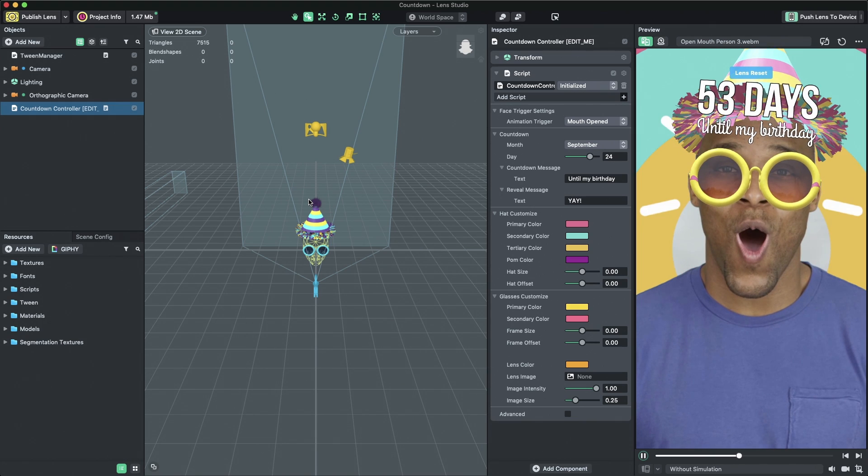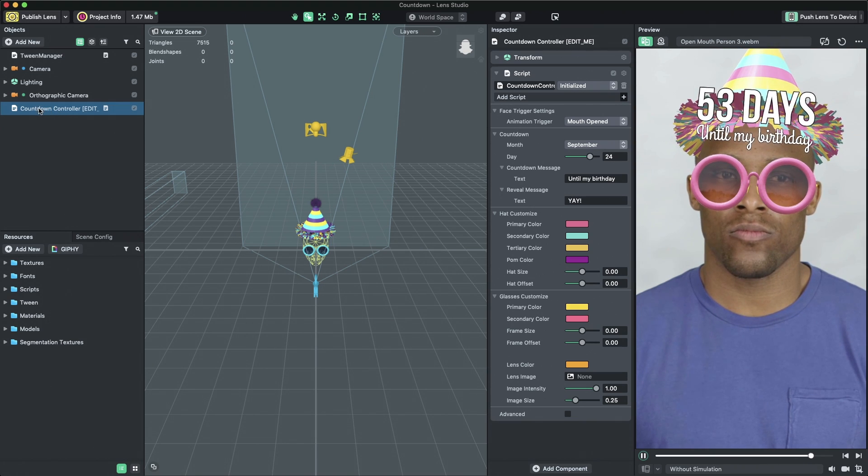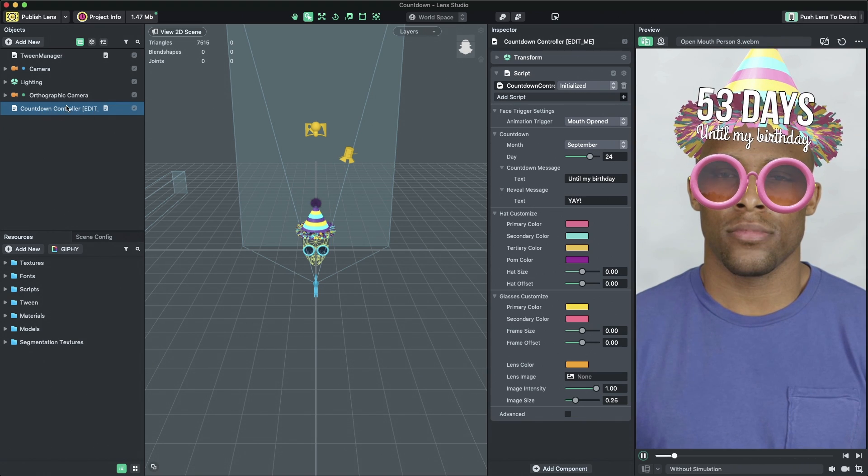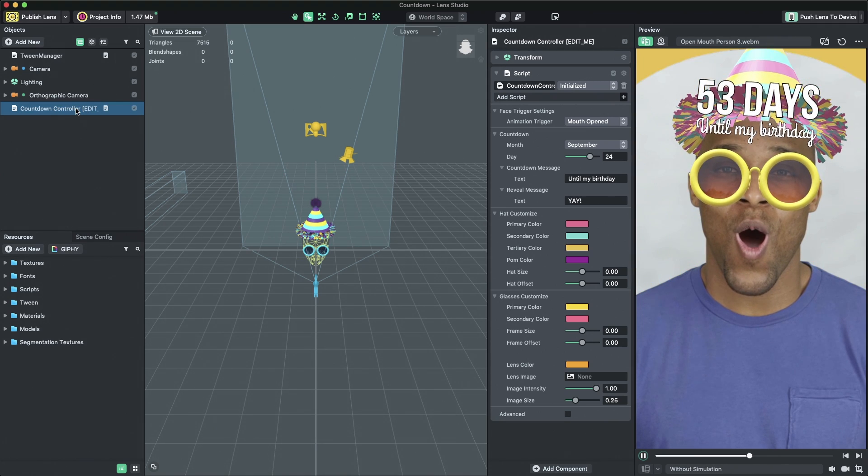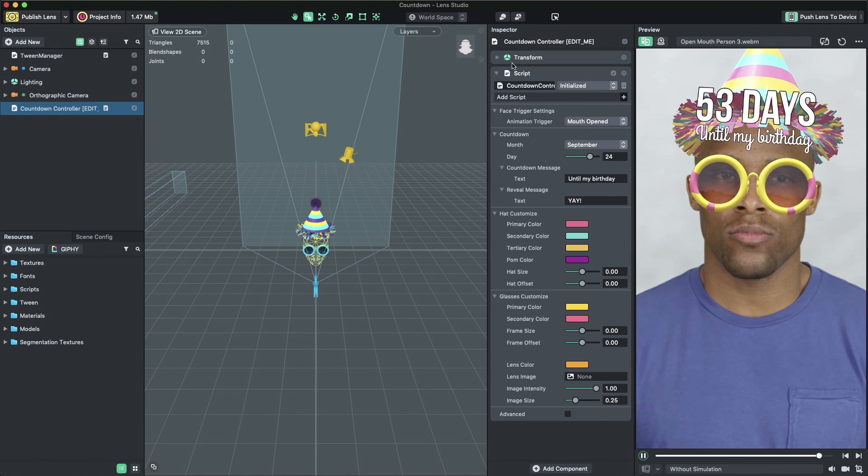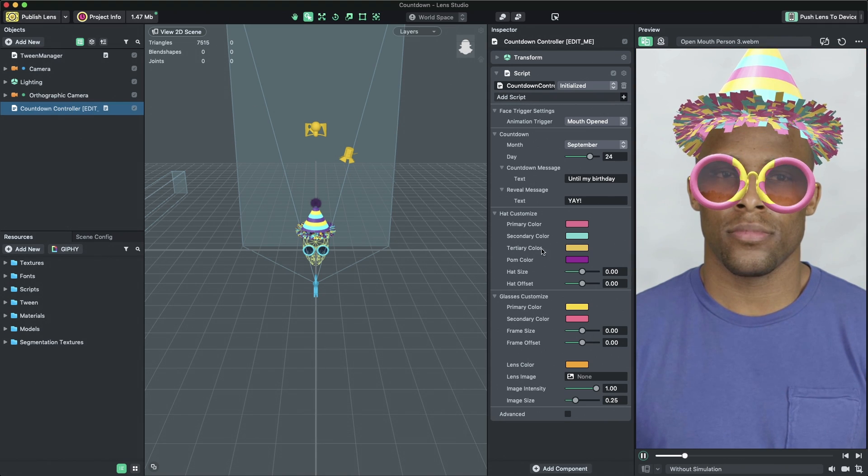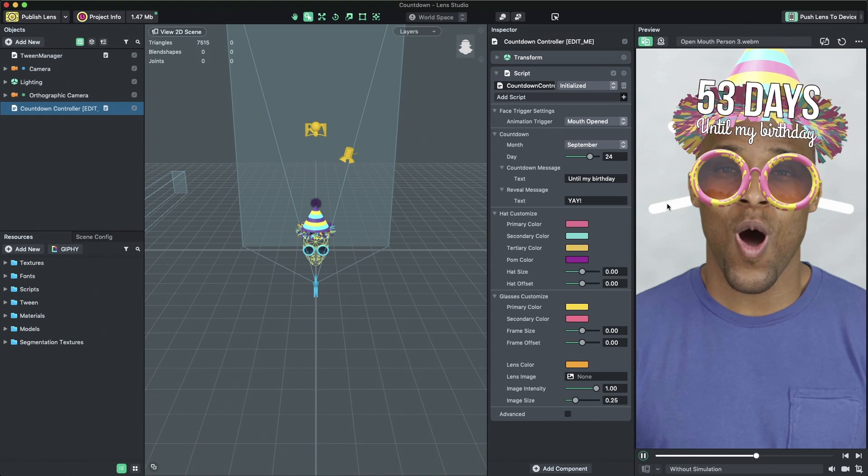To customize the countdown, select the object named Countdown Controller Edit Me in the objects panel. Its settings are displayed in the inspector panel. We'll adjust these settings to customize our countdown lens.